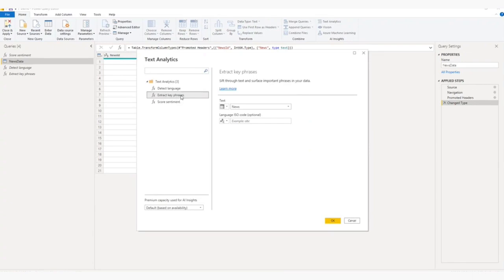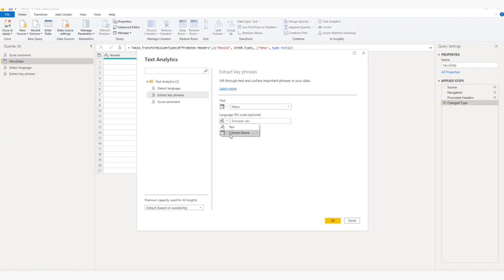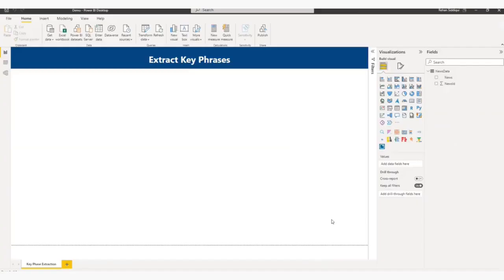So I have selected this extract key phrases. And this is my news column, text data column. And here you can specify if you want to specify language code, or if your data table has a language column, you choose the column name. And this is my data table. And this is optional, so I am not adding anything here. Let me click OK.